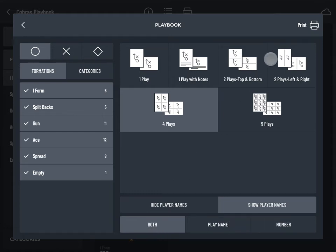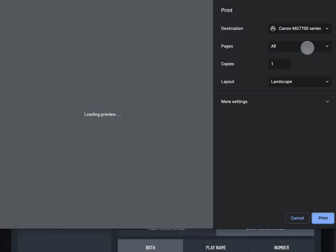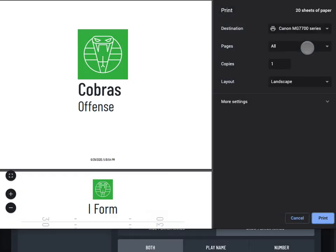Tap print in the upper right corner. If you've selected a large number of plays, it could take a minute or two for your device to render the print preview.